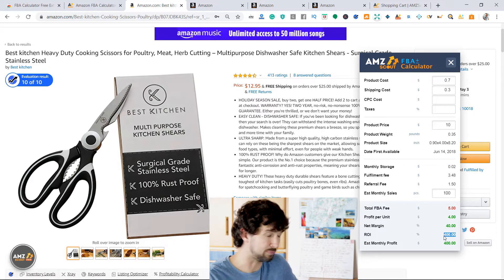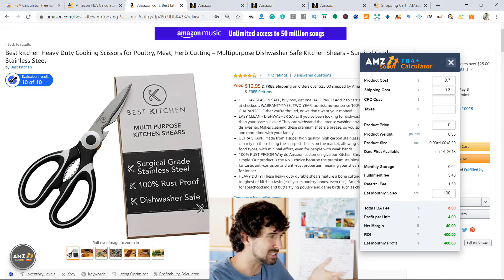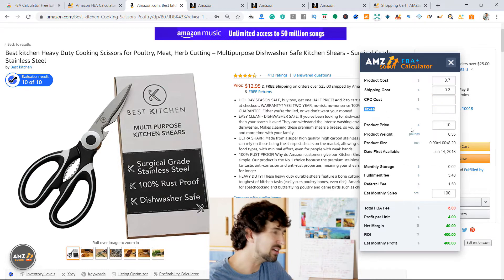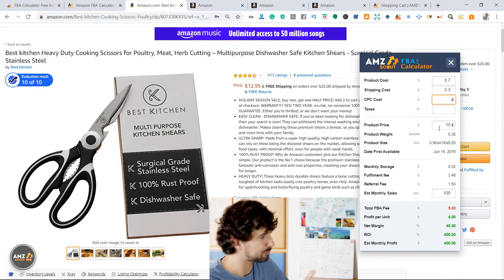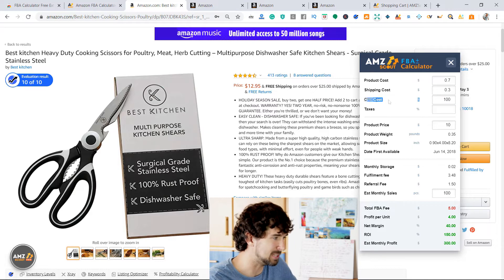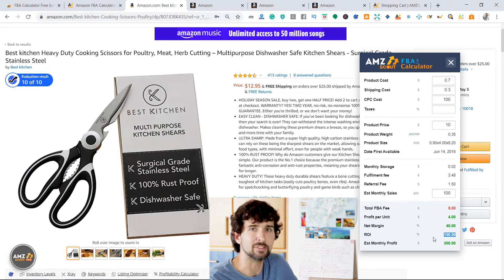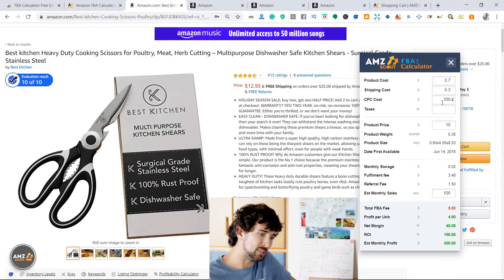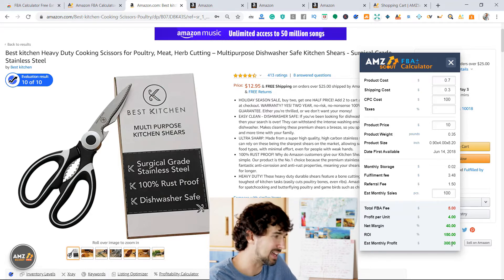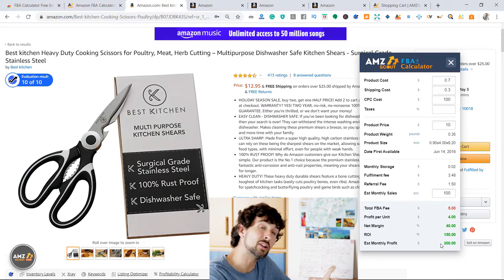Realistically, getting a 400% ROI product is harder on Amazon because we still haven't put in any CPC costs or advertising, and no taxes at all. So let's make it more realistic. Let's say that to get those 100 sales, we invest $100 in PPC. Look at how the numbers change — we've invested $100 in CPC advertising costs. Straight away our ROI drops down to 150%. Because we've spent more money on acquiring sales, the estimated monthly profit is now $300.